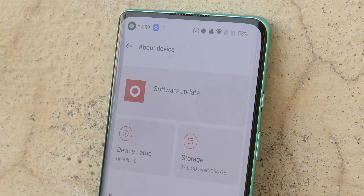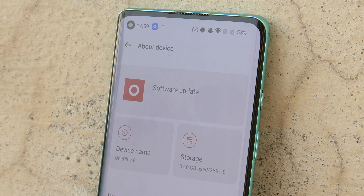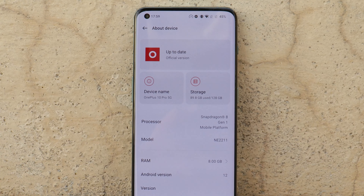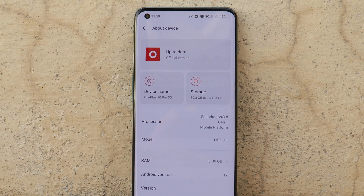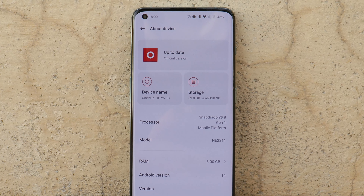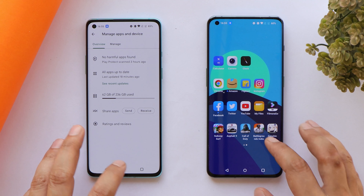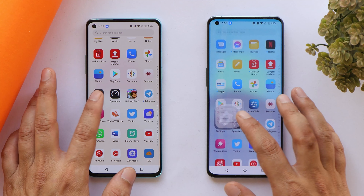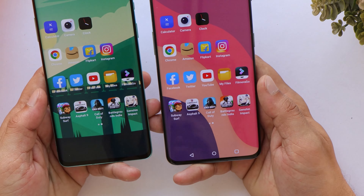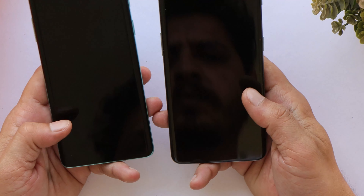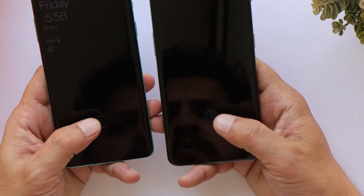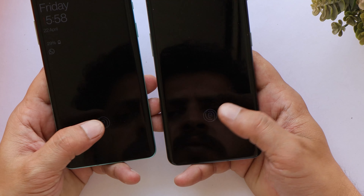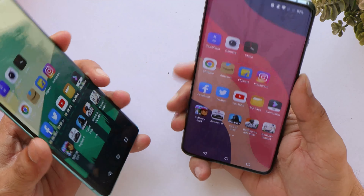OnePlus 10 Pro was slightly faster in booting up, while OnePlus 8 took almost four to five additional seconds to boot up. Do keep in mind that the OnePlus 8 series has received many software updates for better stability, whereas OnePlus 10 Pro hasn't received any update yet. All apps are updated to their latest version. Now let's turn on High Performance mode and start with the speed test. First, let's take a quick look at the unlocking speed using fingerprint unlock and face unlock.